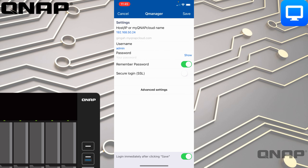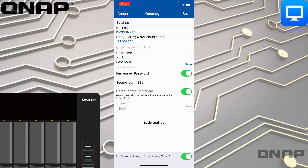It pre-populates the IP address it discovered and the username "admin," but you'll need to type in the rest of the information such as the password. There are also advanced settings options at the bottom where you can add SSL or different ports that you may have, so there are a lot of different options to fill in there.